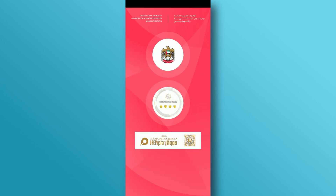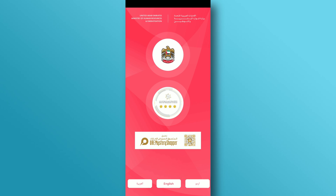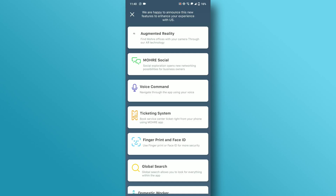On this page, select the desired language. Next, the Feature screen will appear. Please tap on the cross icon to close it.